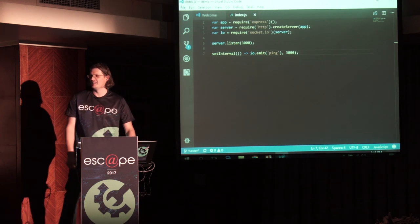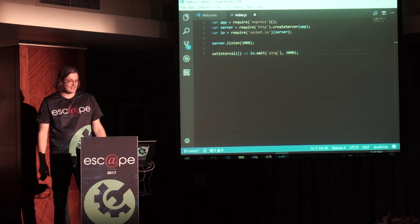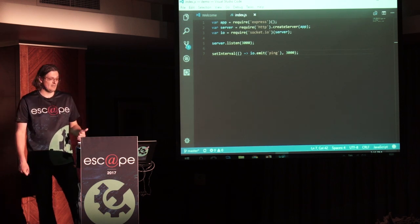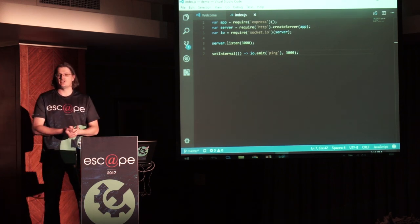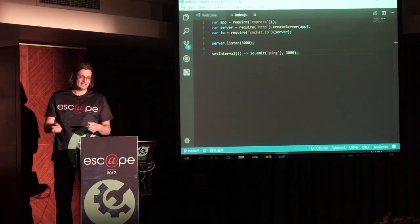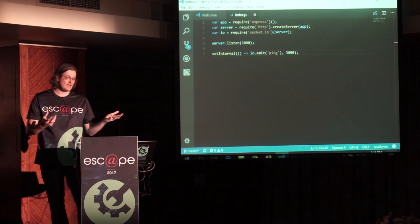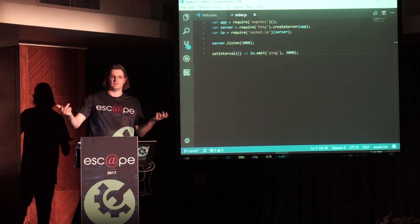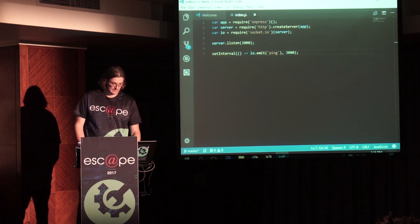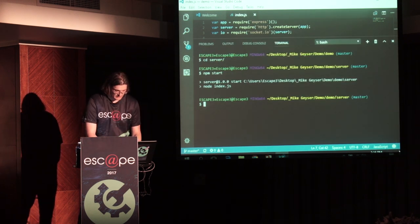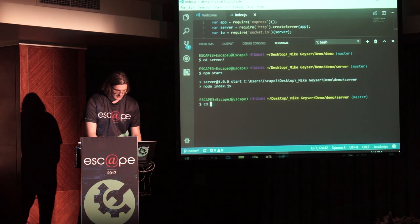We're going to use a setInterval method, and all setInterval is going to do is every 3000 milliseconds — every three seconds — call something that's going to emit a ping back down the wire to whatever this thing is connected to. Starting up, we go into our server and run npm start — and there our server has started.